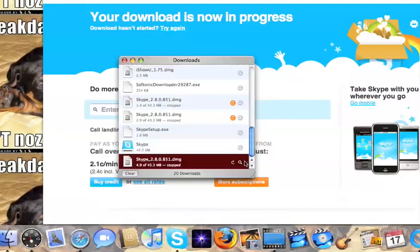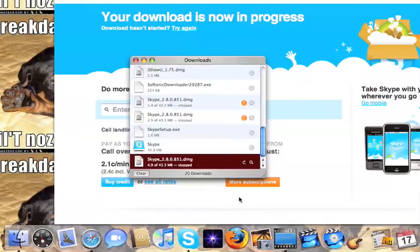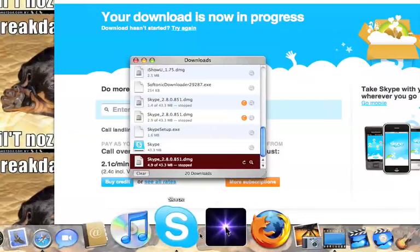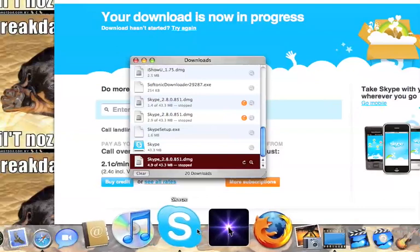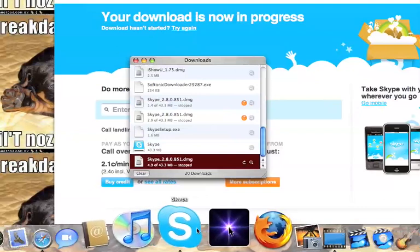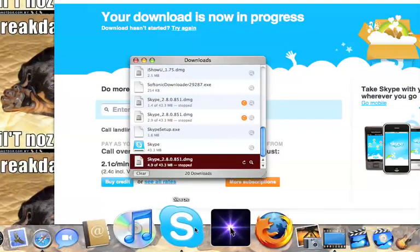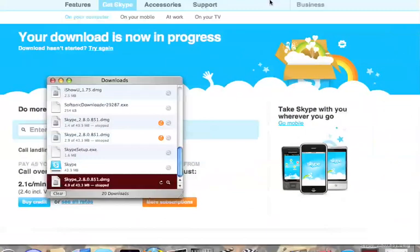I'm going to exit out of this because I already have mine installed, but once yours is installed, just drag it onto your dock and you make an account. In the next video, I will show you how to make an account on Skype. Bye!